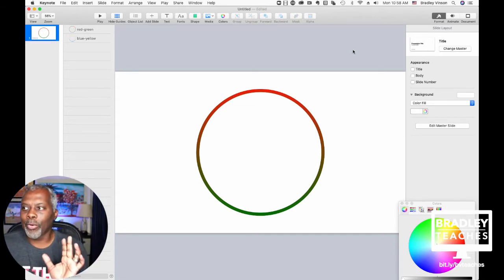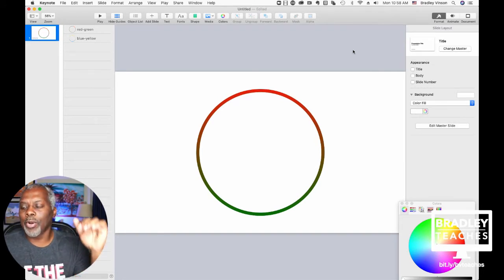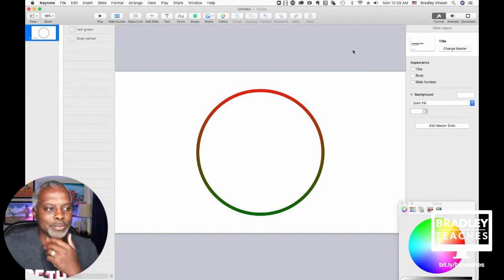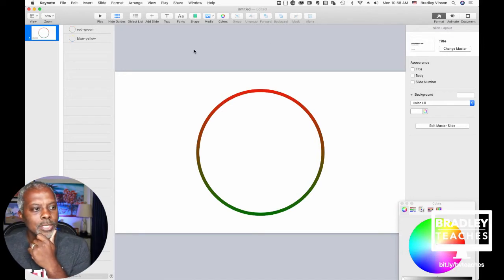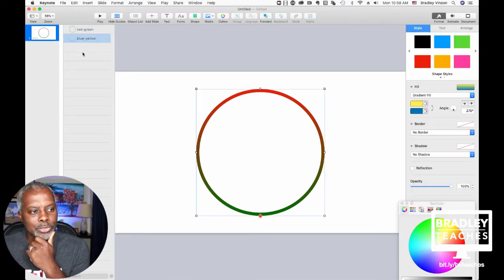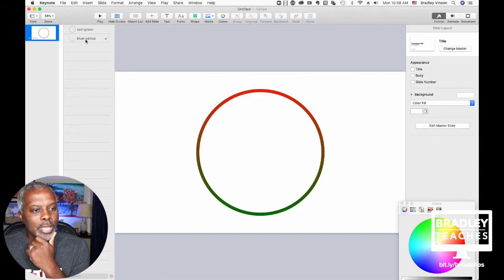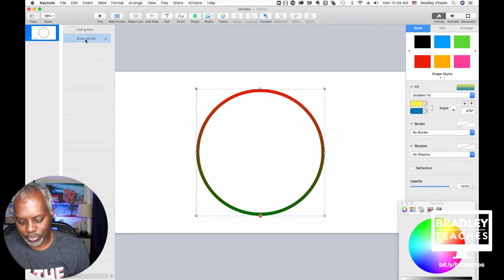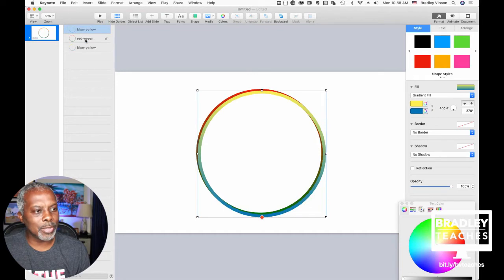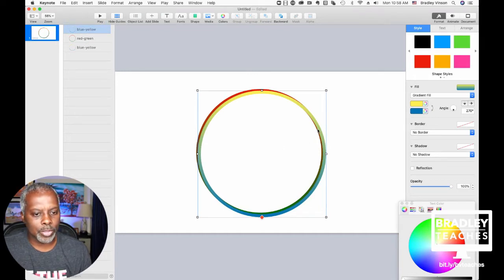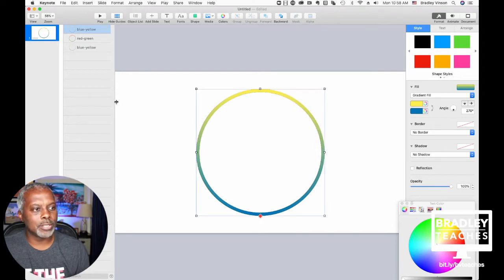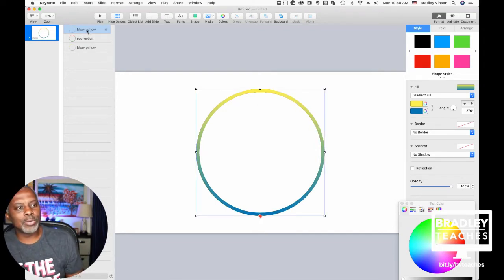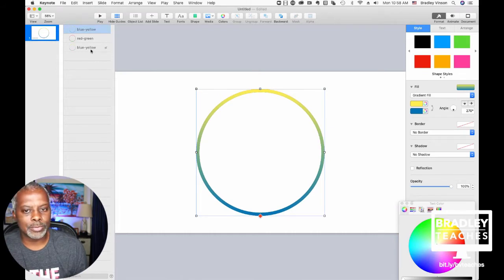They're out of order, but that's okay — we put the second circle on top to colorize it. Now click on the blue-yellow circle in the object list, Apple C, Apple V, copy-paste that one. Drag it so it lines up with everything else. So now we have blue-yellow, red-green, and blue-yellow — three circles.